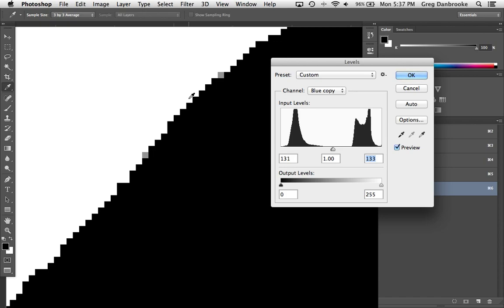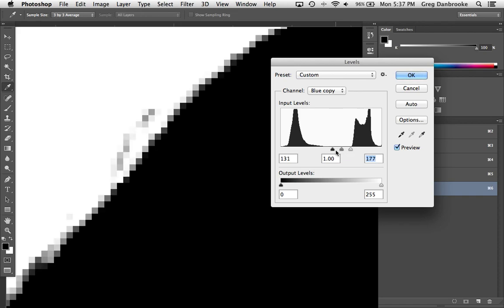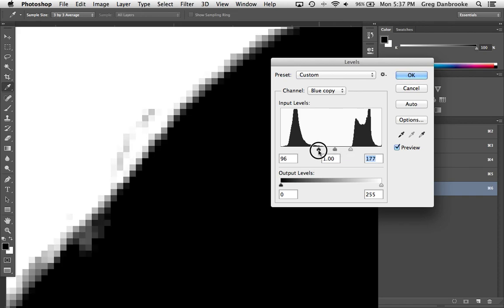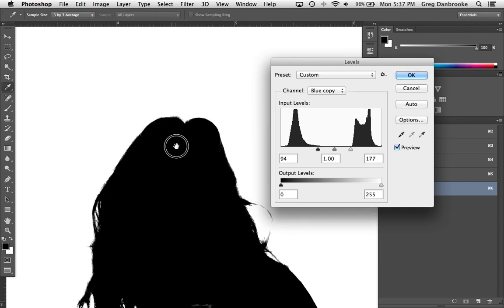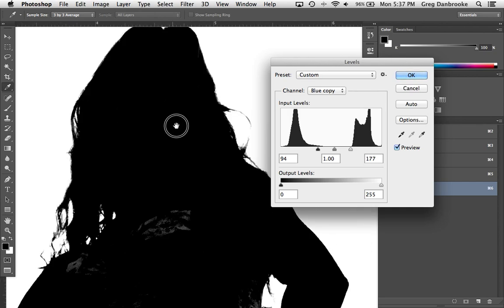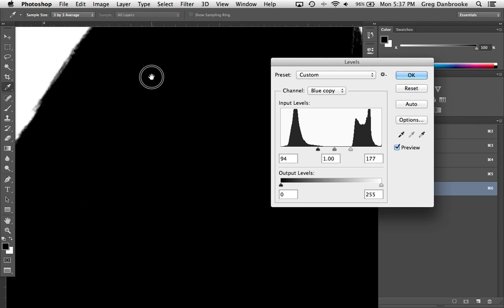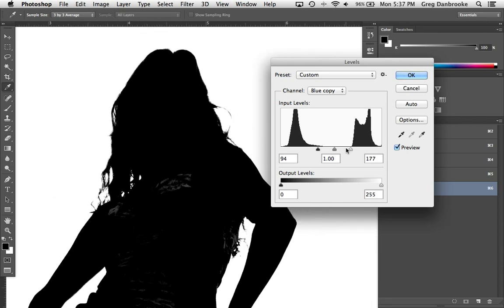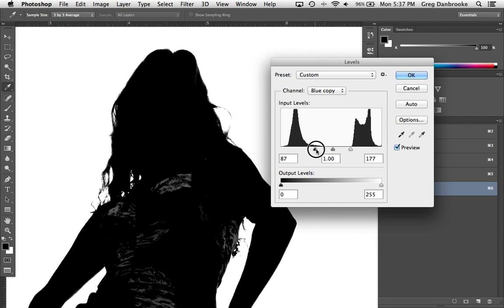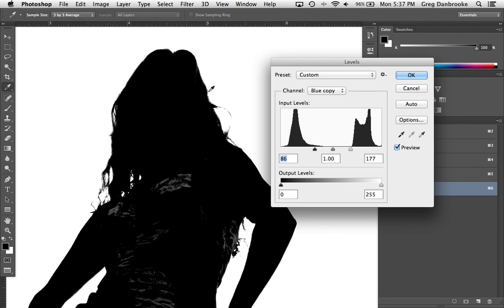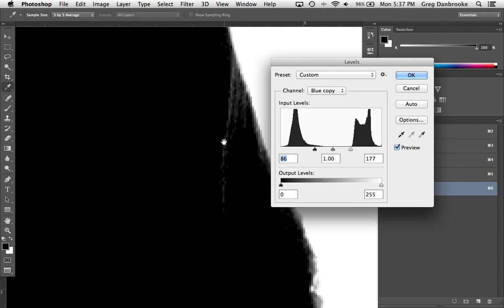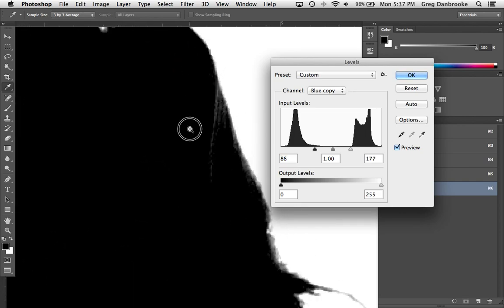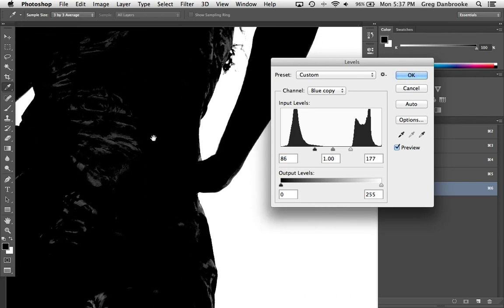What we want to do is leave these black and white points as far apart as possible while still giving us a good black foreground and white background. So I'm easing this down until I'm getting a fairly clean edge around.